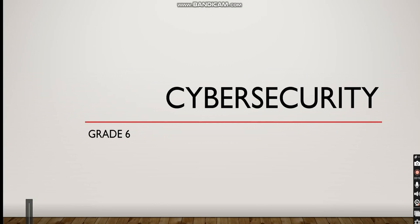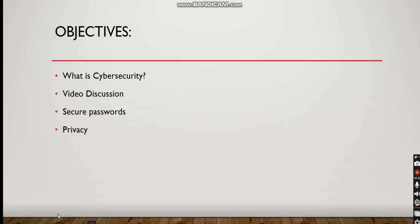First of all, the objectives are gonna be: what is cyber security, we're gonna have a video discussion, and we're gonna know how to make secure passwords and know about privacy.